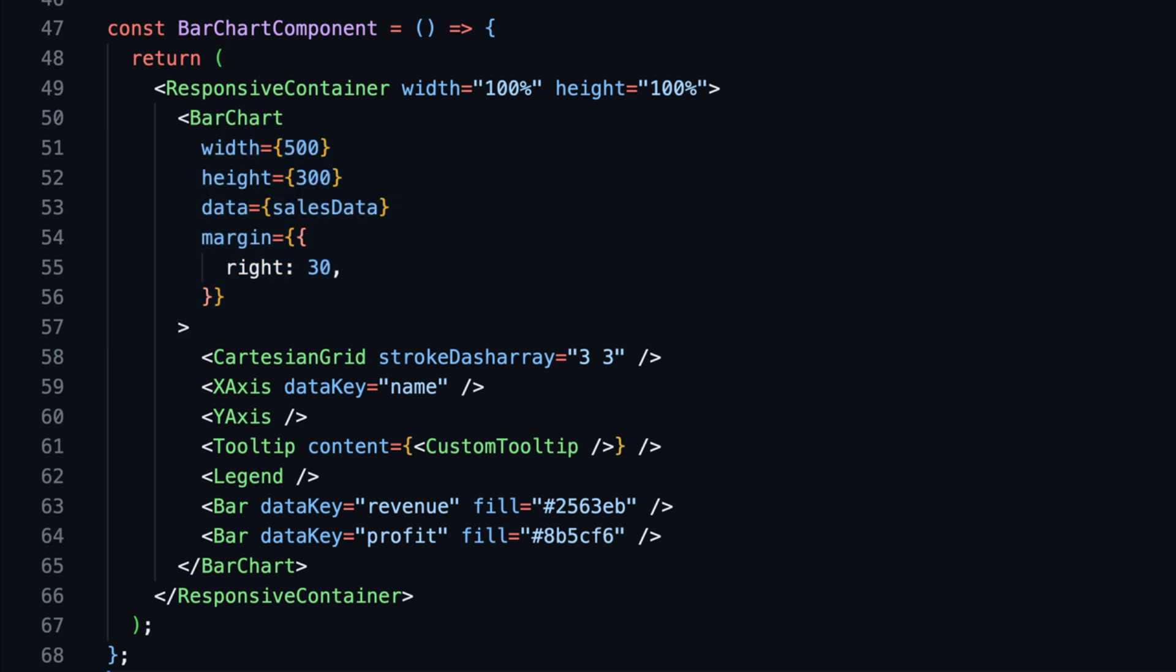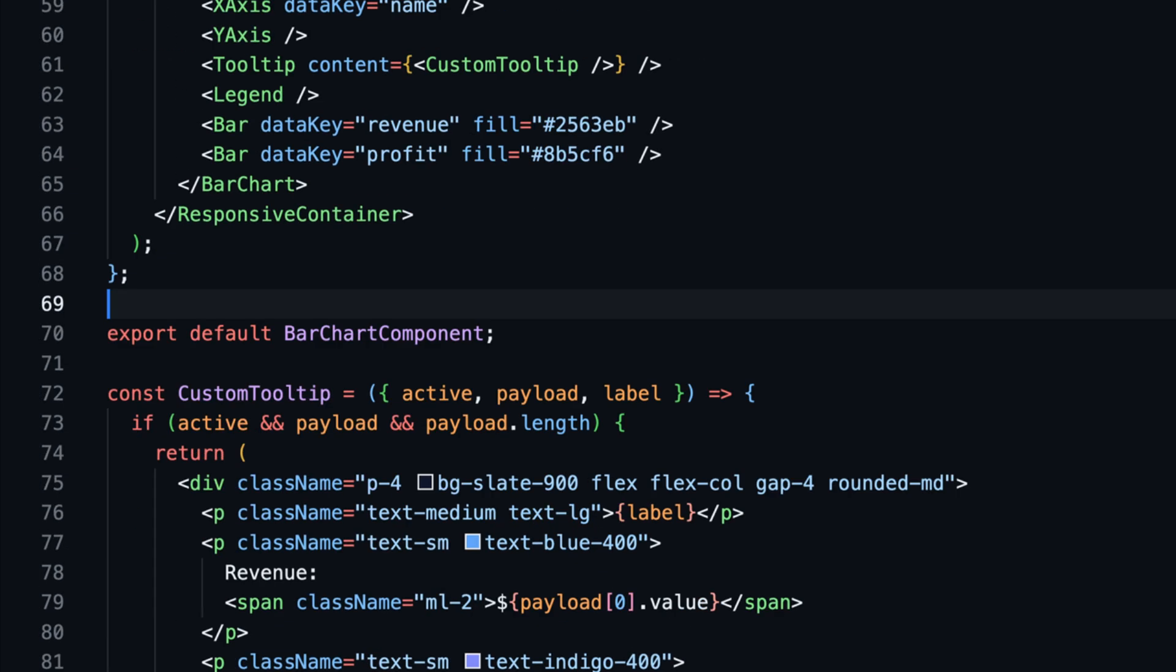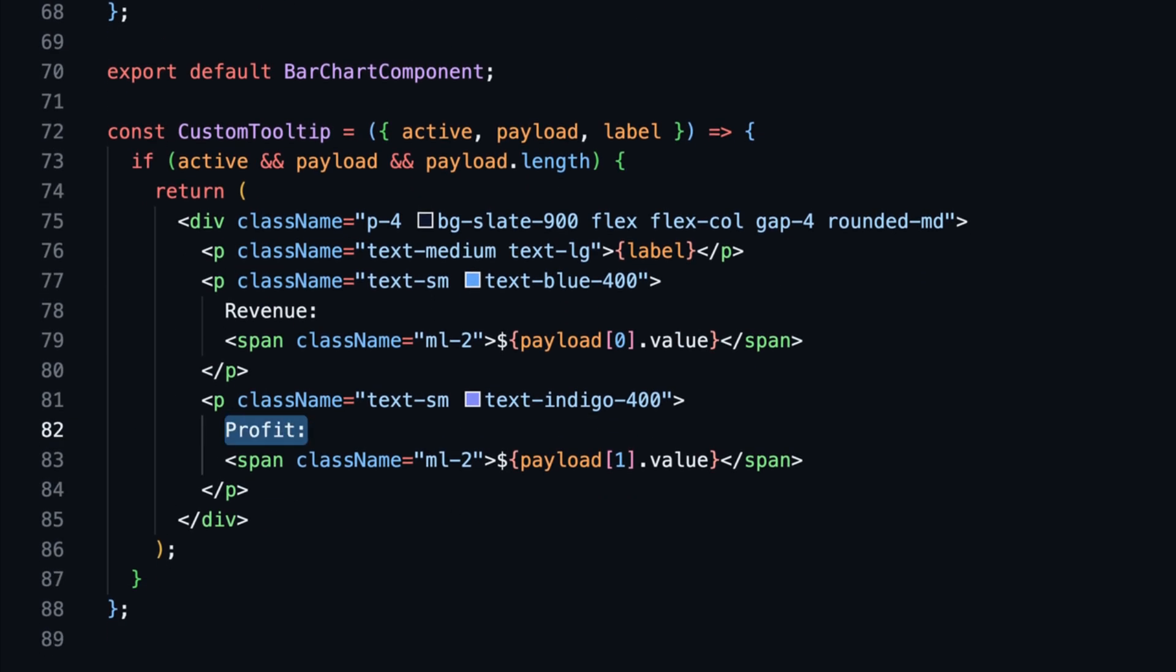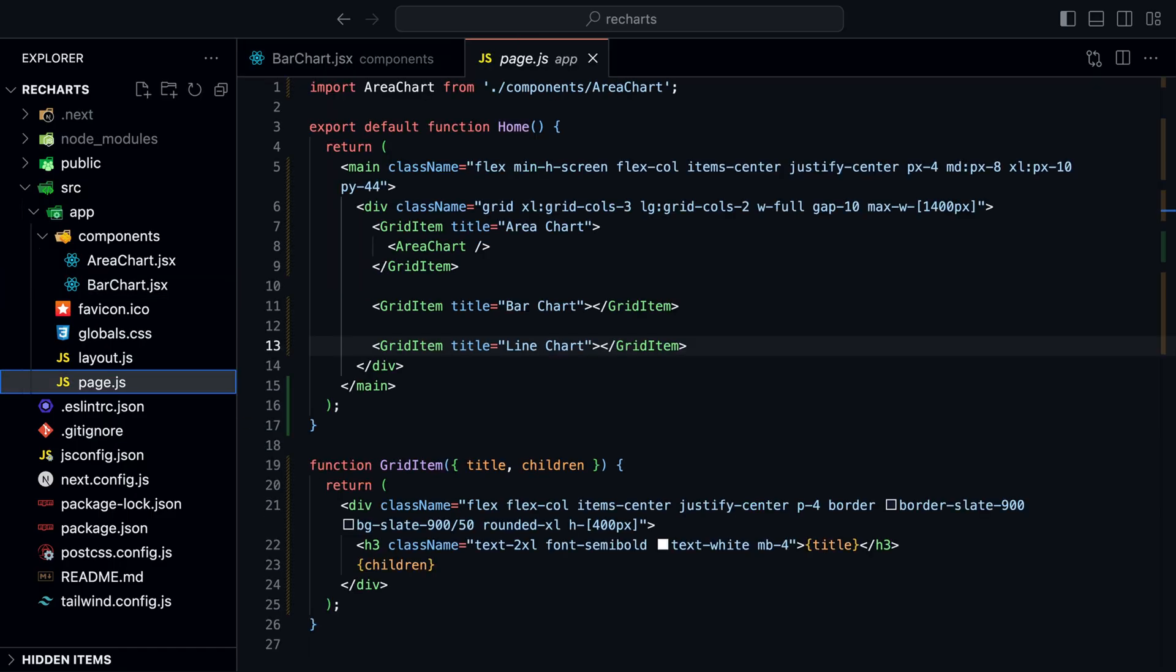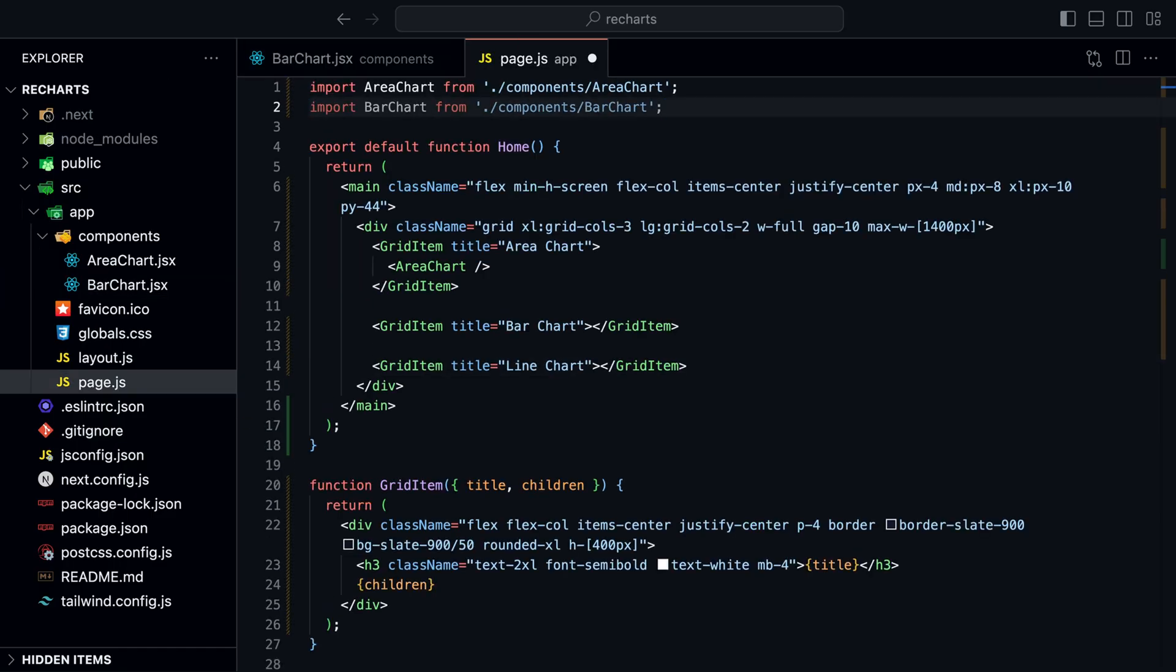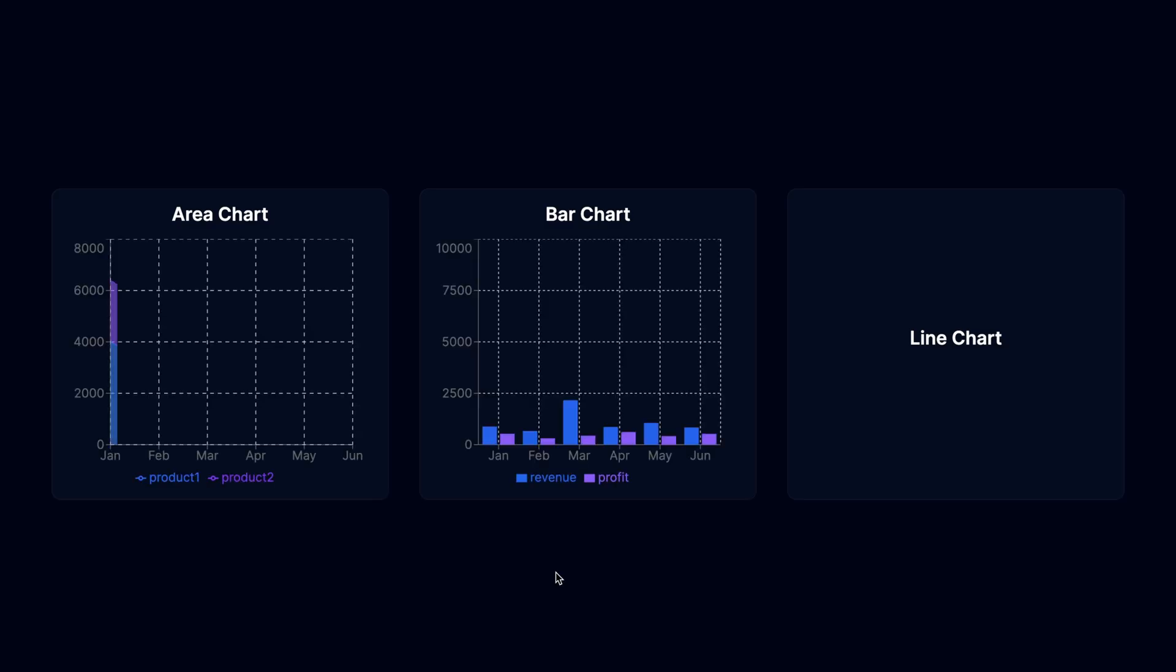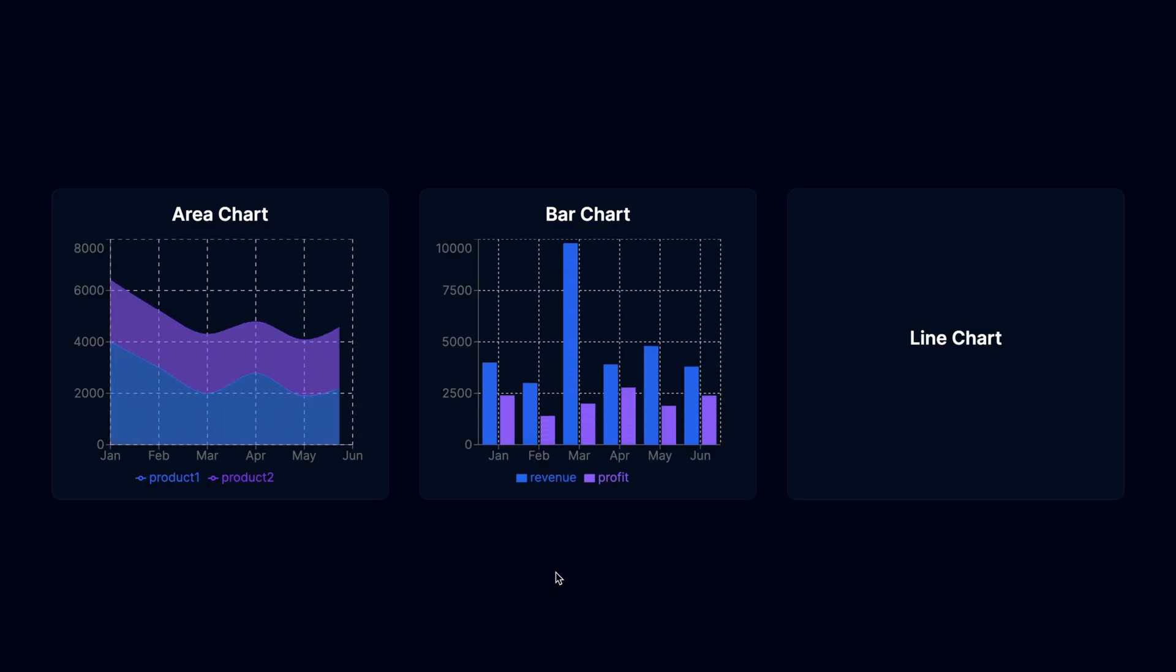Replace the area chart component with a bar chart component and area with bar. For the custom tooltip, I replaced product one and product two with revenue and profit to match our data. If we import the bar chart component inside the page.js file and render it inside the second grid item, we can see the bar chart now.